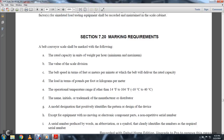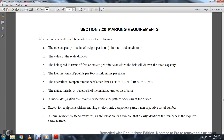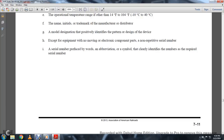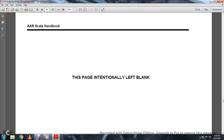Section 720, Marking Requirements. The belt conveyor scale shall be marked with the following: rated capacity units in weight per minute or per hour, max and minimum, max value of scale division, belt speed in feet and meters per minute, belt load capacity in pounds per foot and kilograms per meter, operational temperature range from 14 degrees to 140 degrees Fahrenheit, name, initials, trademark, manufacturer, distributor and model designation, pattern approval number, serial number, and any other required identifications. This page is intentionally left blank.